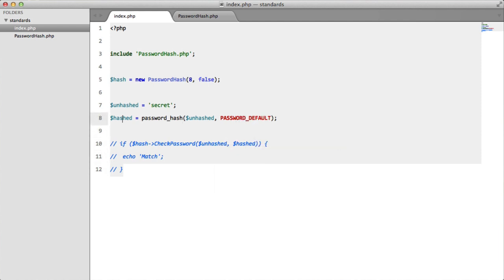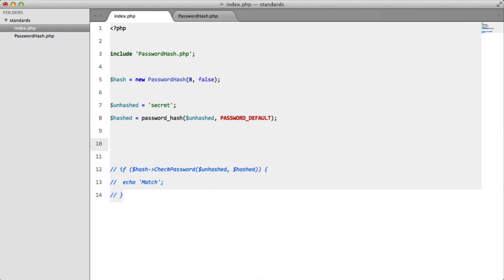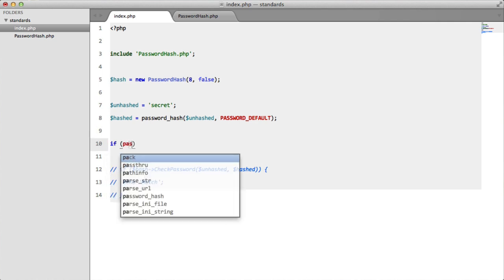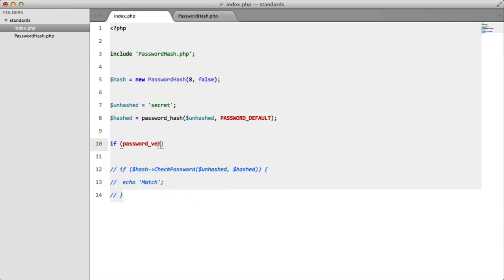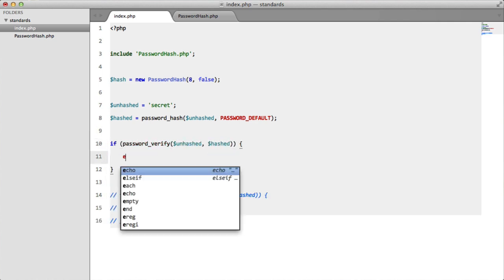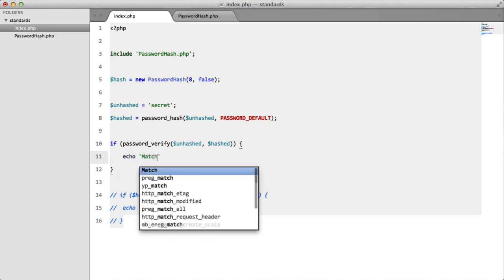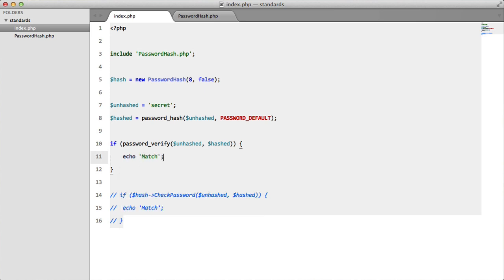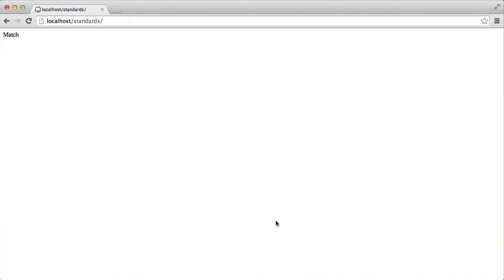Down here we're going to say if password verify, unhashed, hashed, echo match. Refresh. As you can see we get a match.